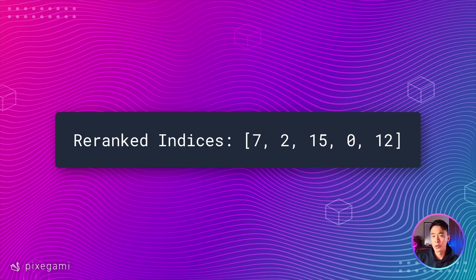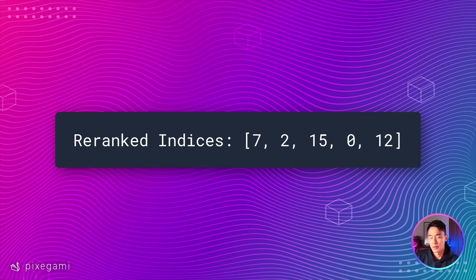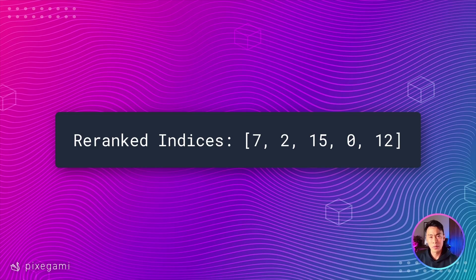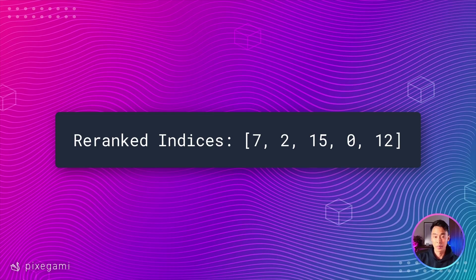Here's what an output from this process would actually look like. So here we have a bunch of re-ranked indices: 7, 2, 15, 0, and 12. This means that out of the 15 original documents that we looked at, these indices are the top five most relevant in this order. So here, document number seven in our original set would actually be the top relevant document, followed by document 2, 15, 0, and 12 in that order. So now we have a smaller set of more relevant documents that we can use for the next step in our RAG pipeline.